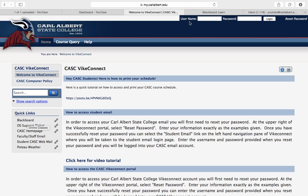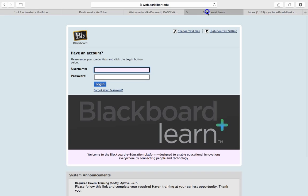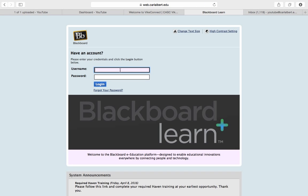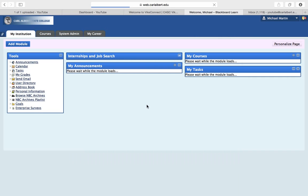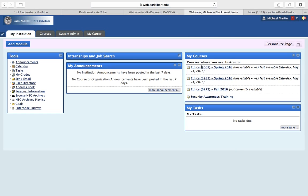When you click on that, it's going to take you to our Blackboard website, and you're going to enter your username and password. Once you enter your username and password, it's going to log you into your courses and you'll see all your classes here.